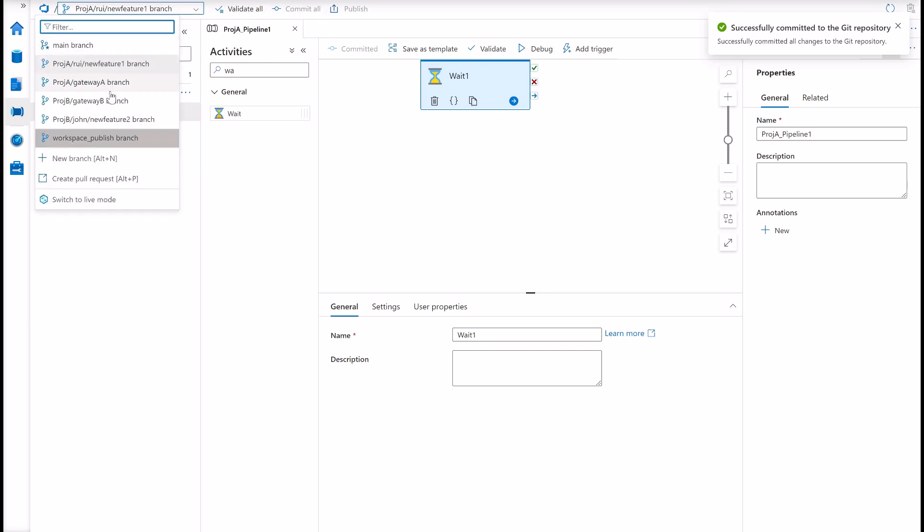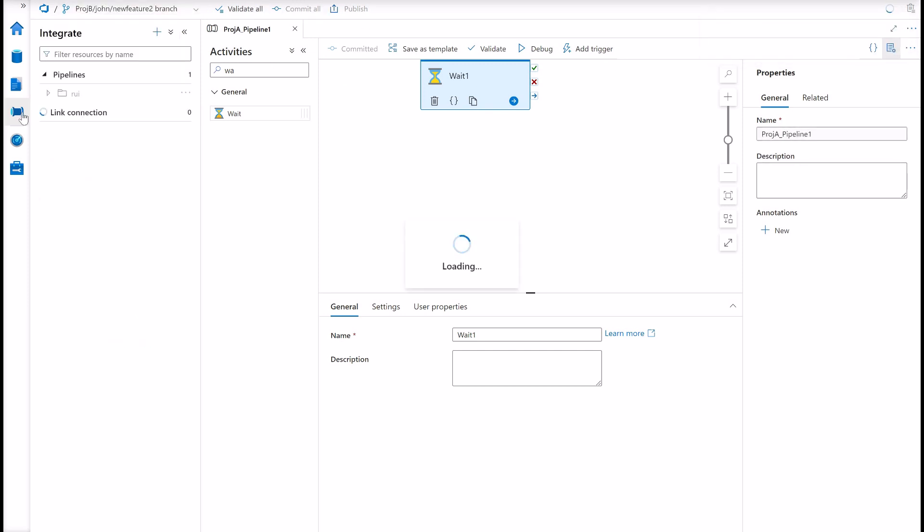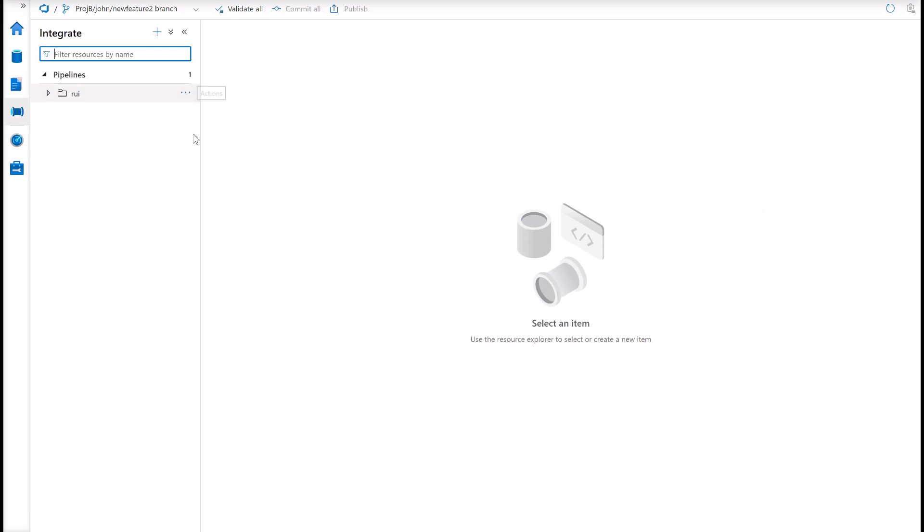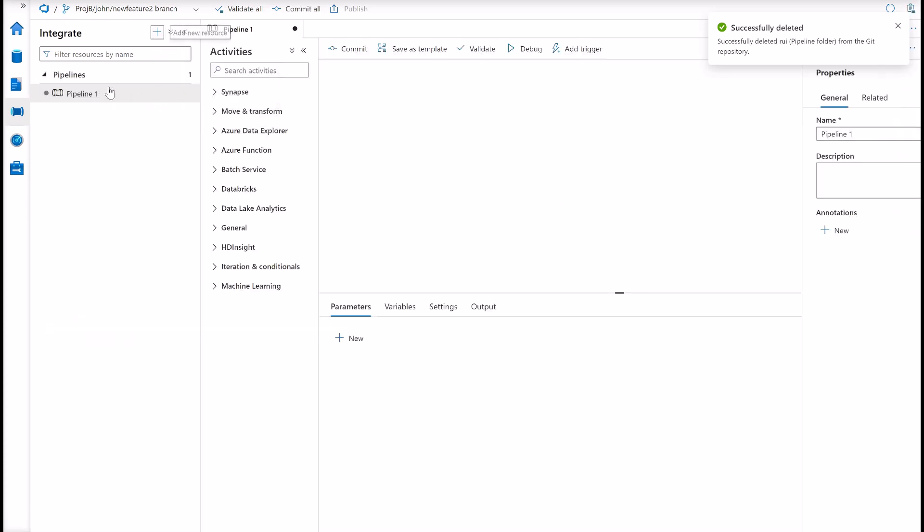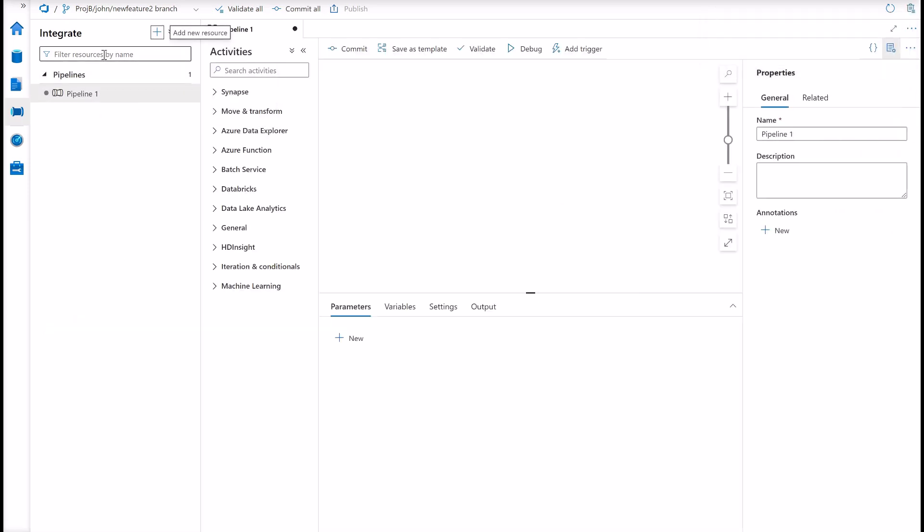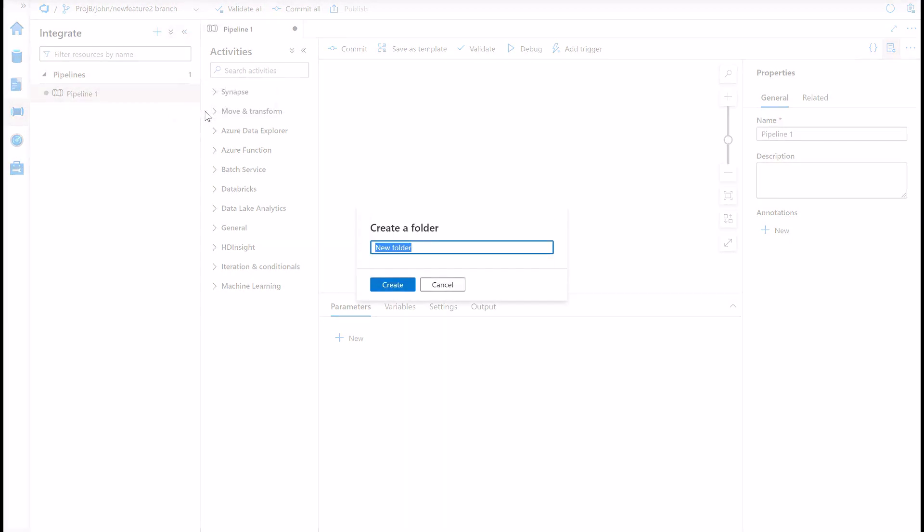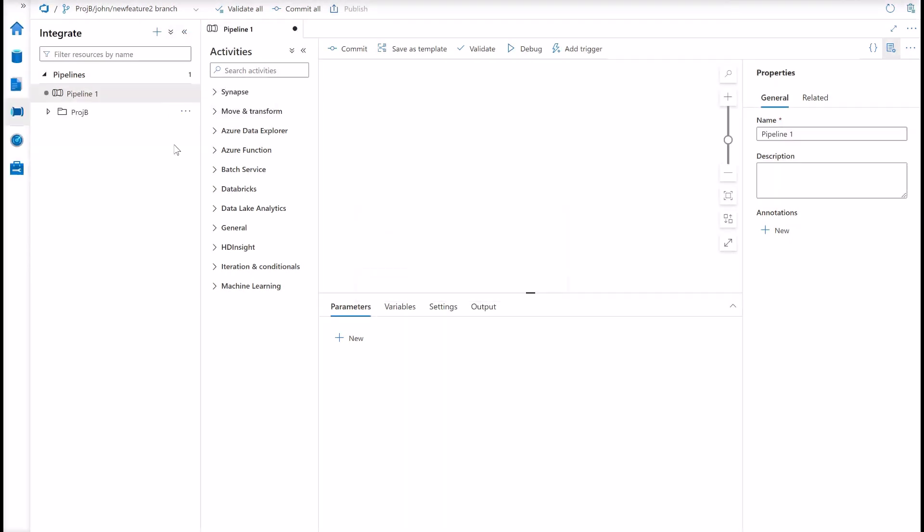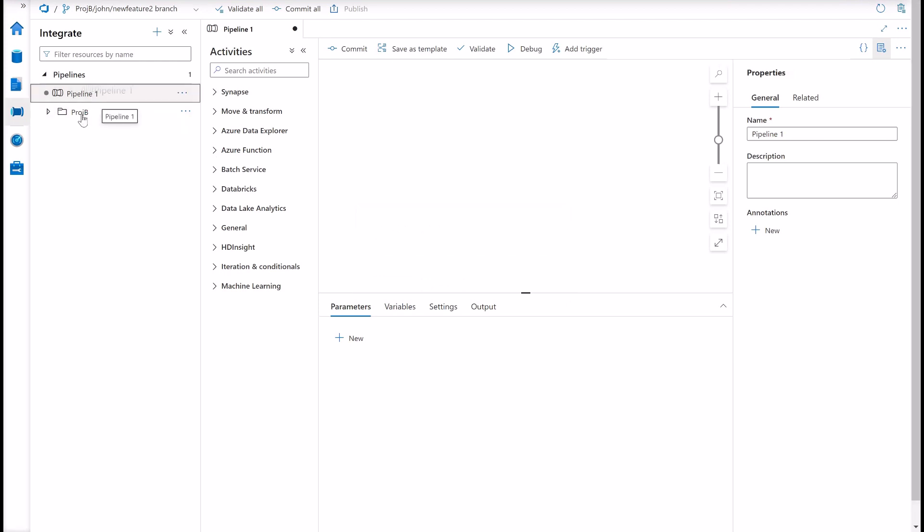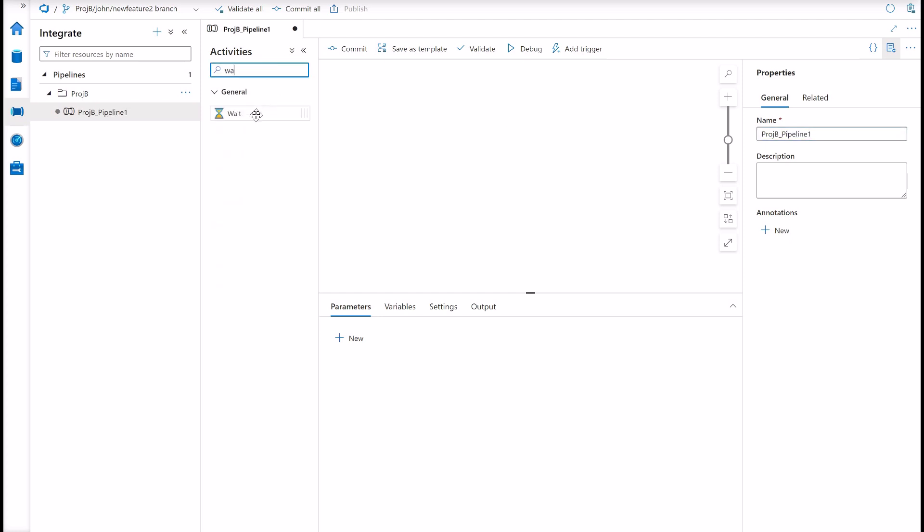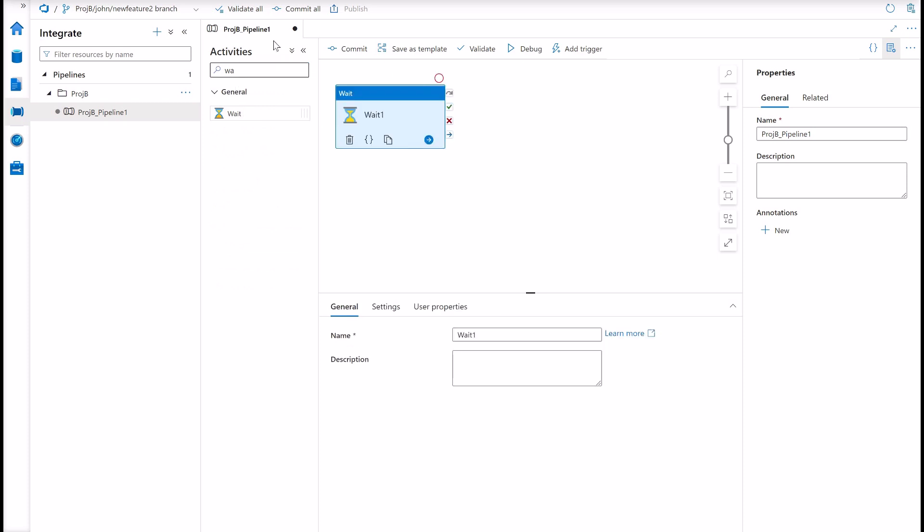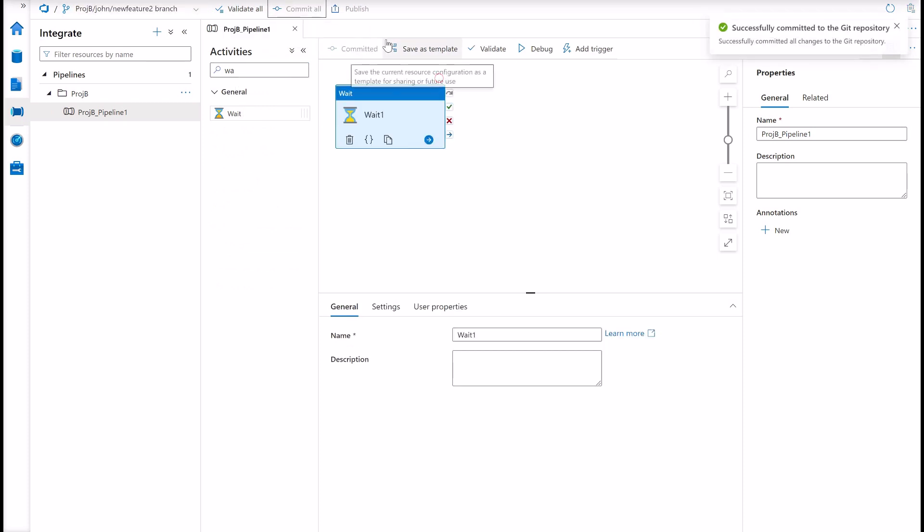Now developer B, John. Again, let me just drop this. Let me create. So John does not have visibility of my folder, Project A, and not any of my artifacts. Let me call project B. I'm starting this from scratch. So I'm creating the pipeline folder structure here. So this will be project B pipeline 1. Wait activity. And there you go. Commit all the changes.